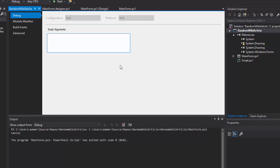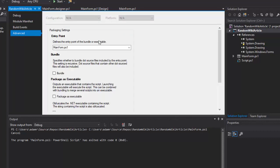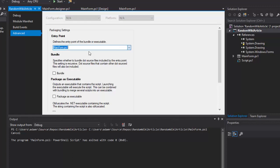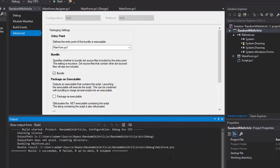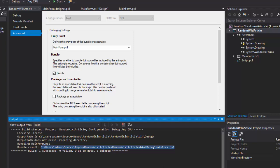If you hit properties on the project itself, go to advanced, select the form as your entry point, and click bundle, it will actually bundle those two scripts together. Click save, right click, and click build, and it will actually output the actual bundle result for you, and that will be a combined version of the two scripts.